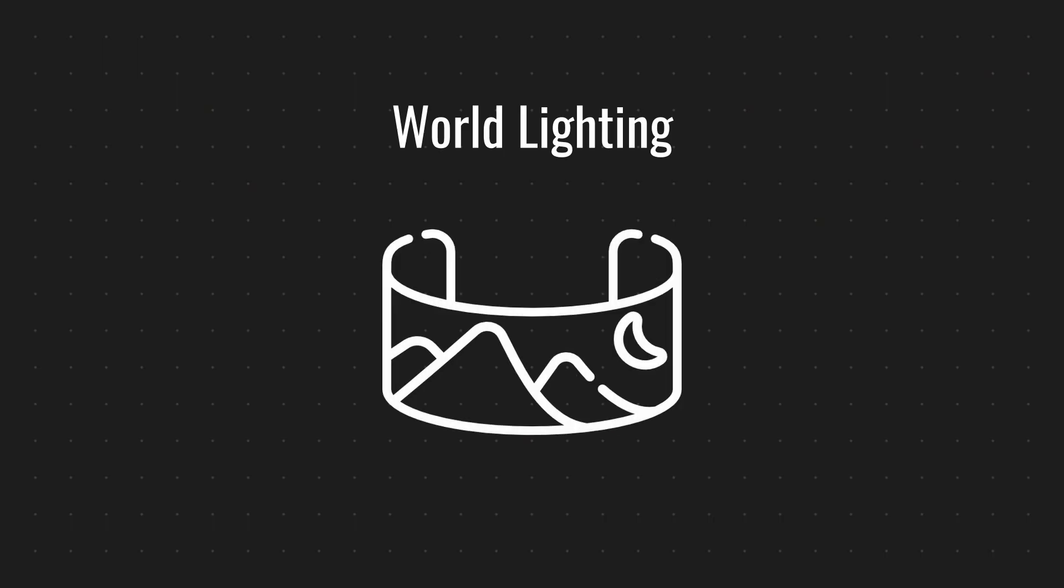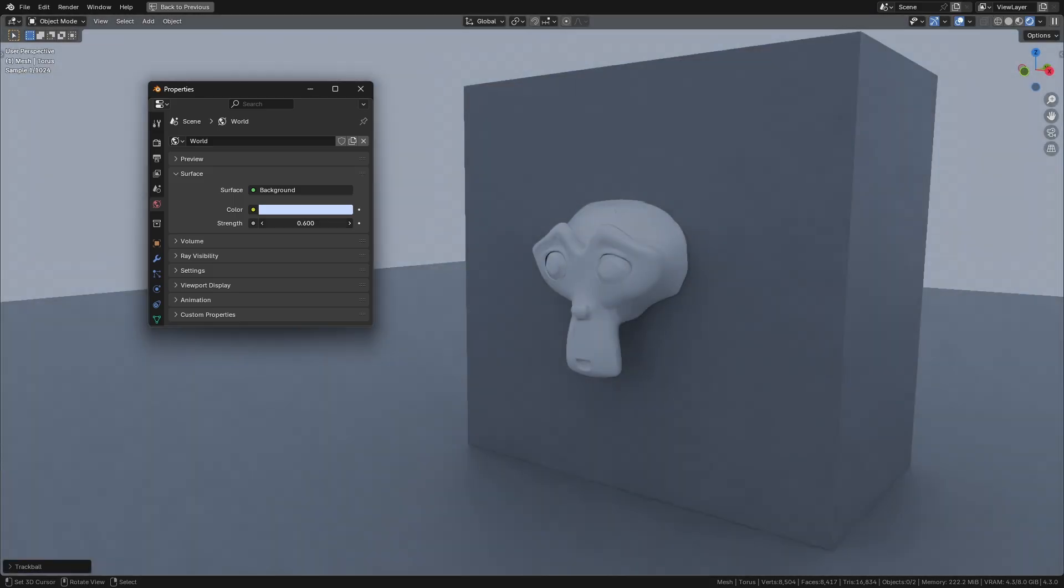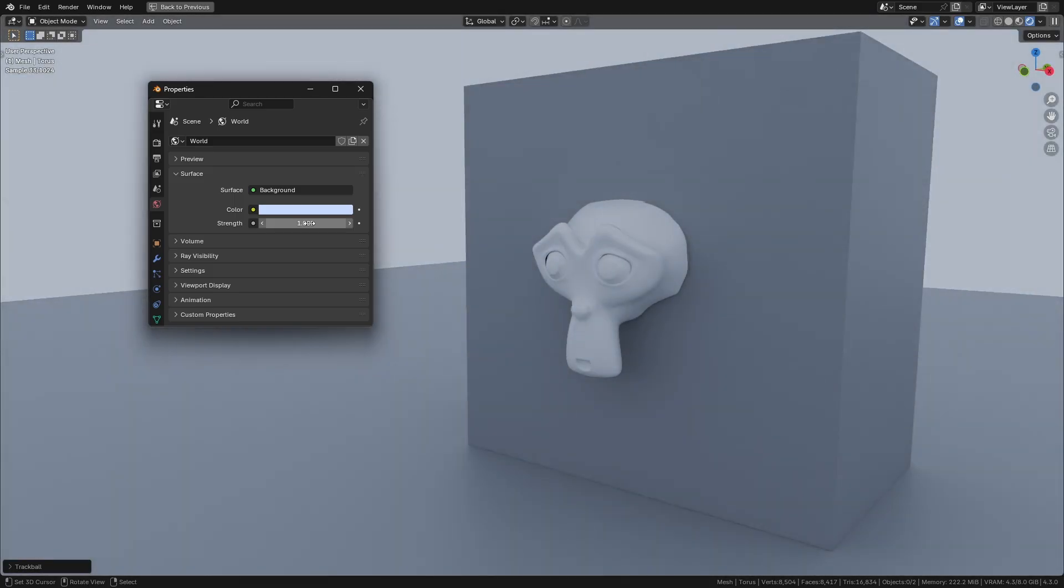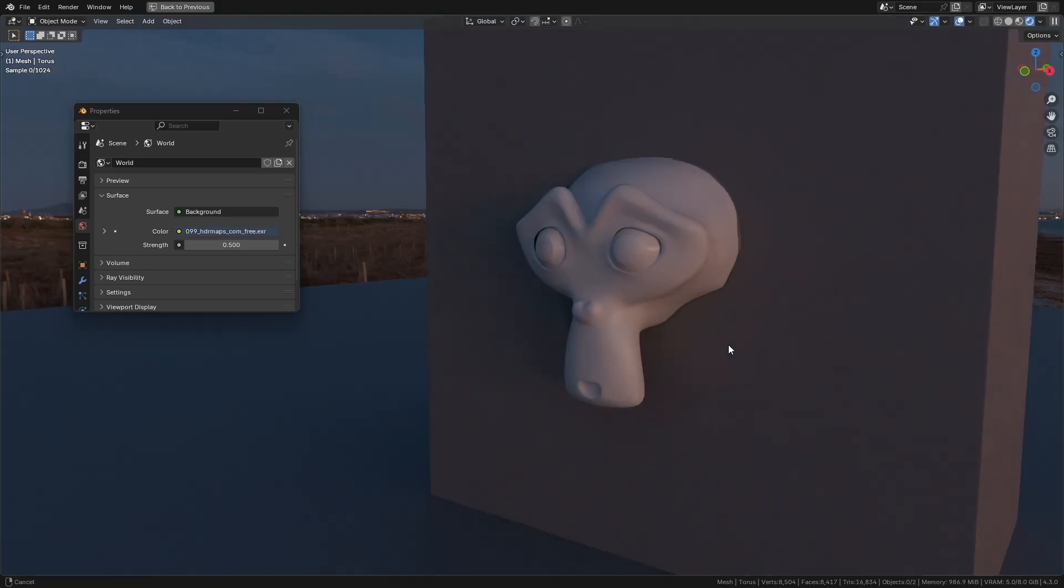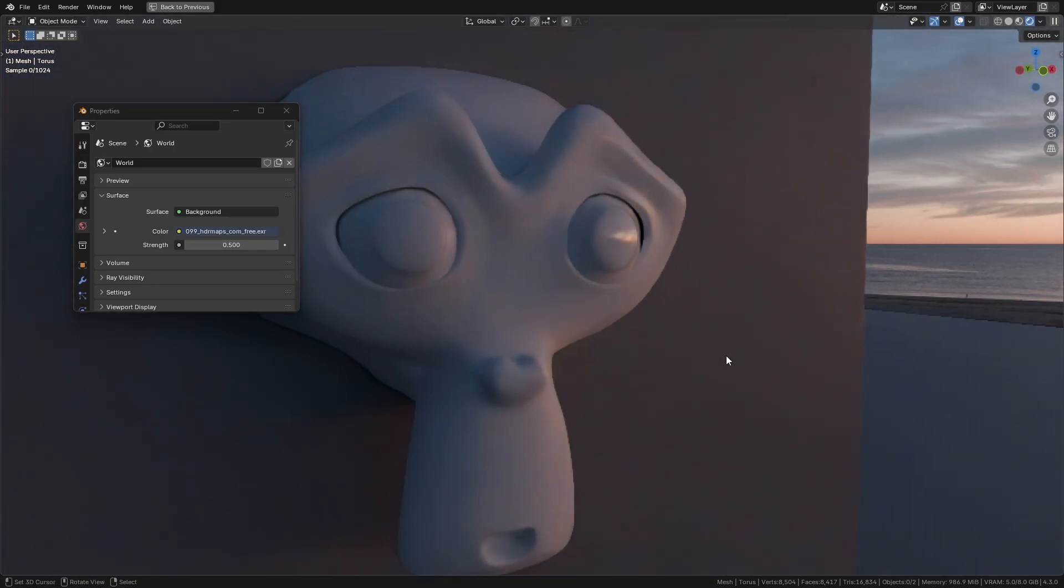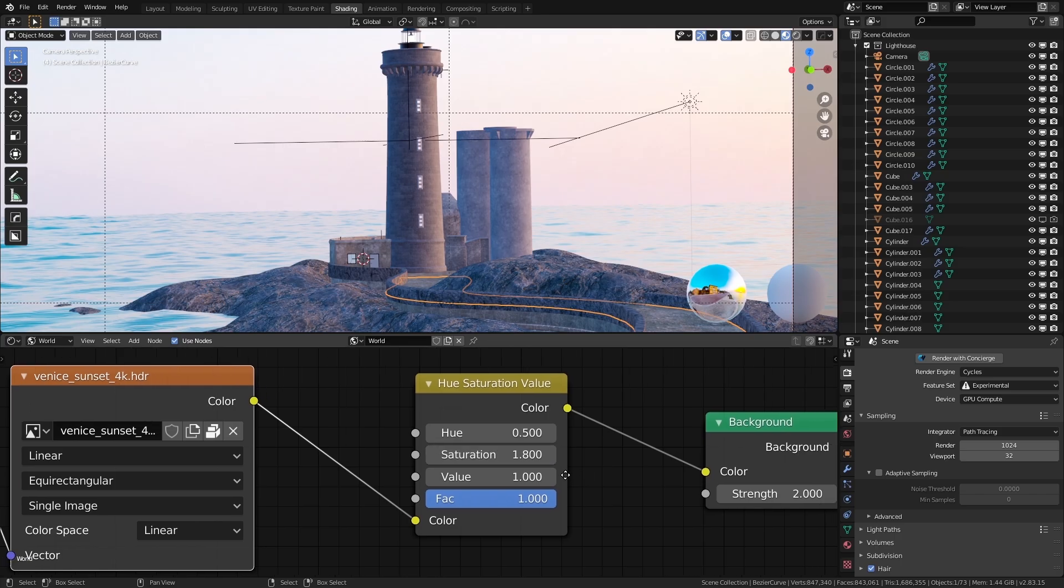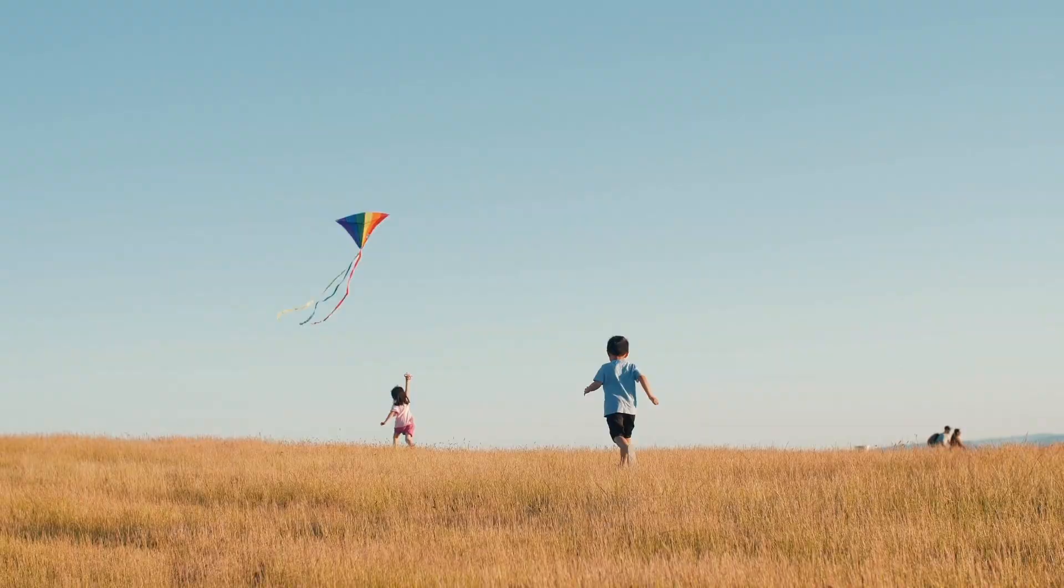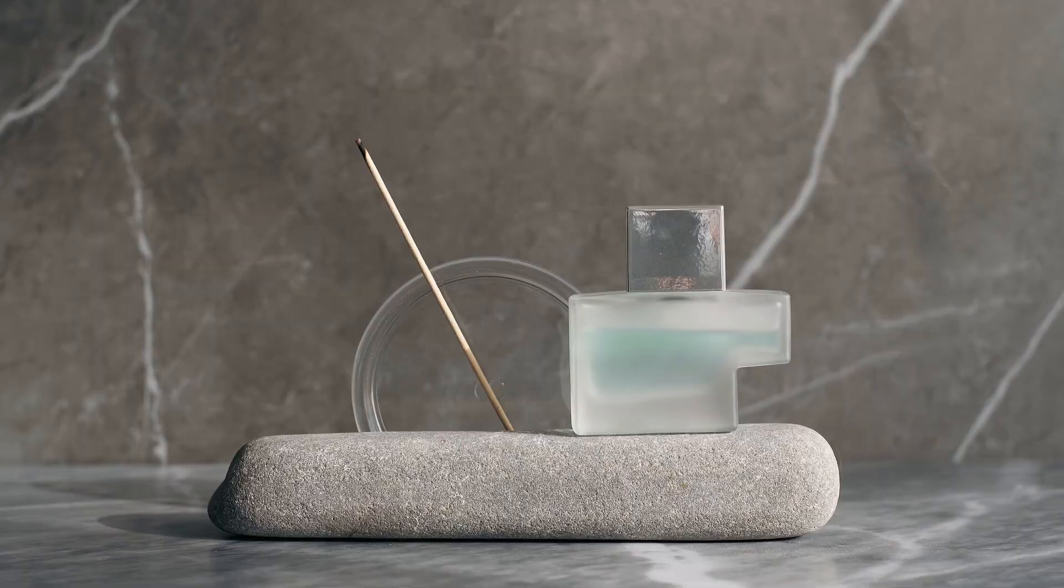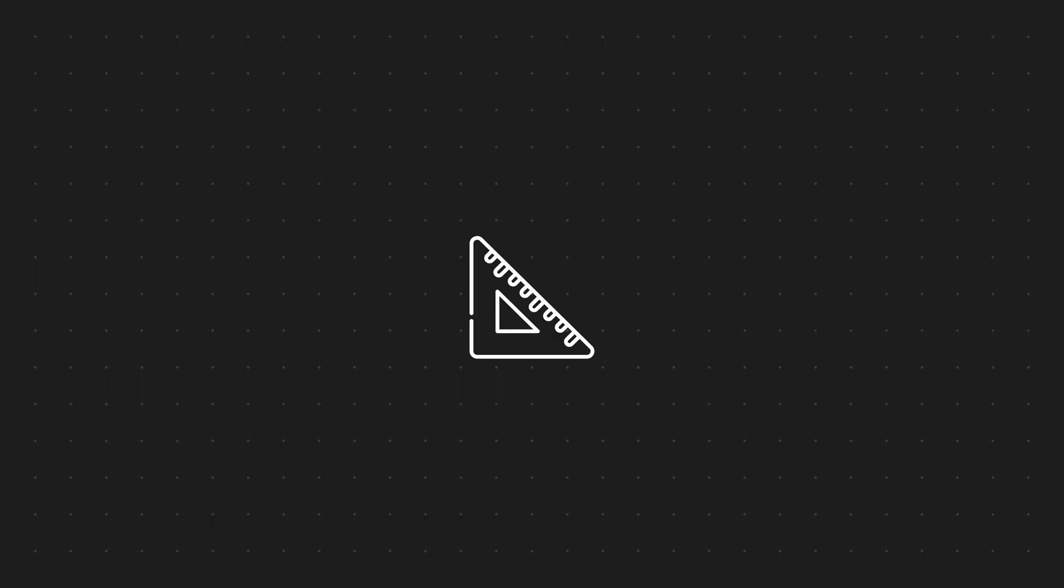World lighting: World lighting is great for ambient illumination. By connecting an HDRI, you can create realistic reflections and natural lighting across your scene. Best for quick setups and realistic outdoor or indoor lighting.